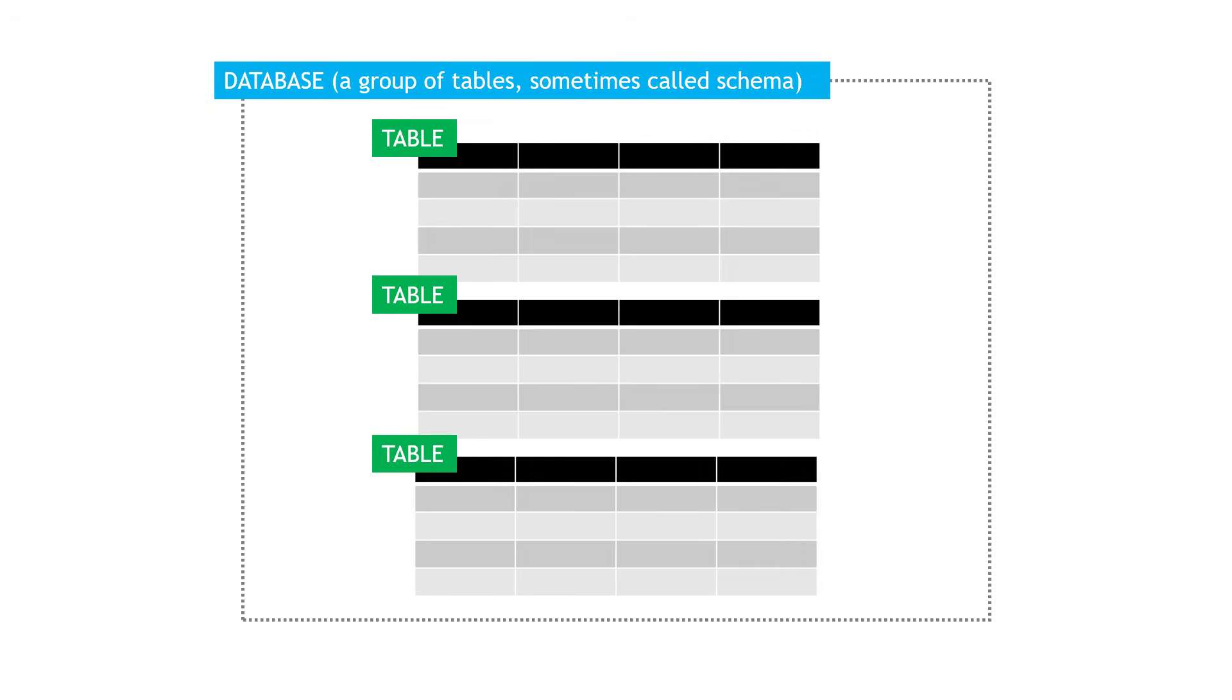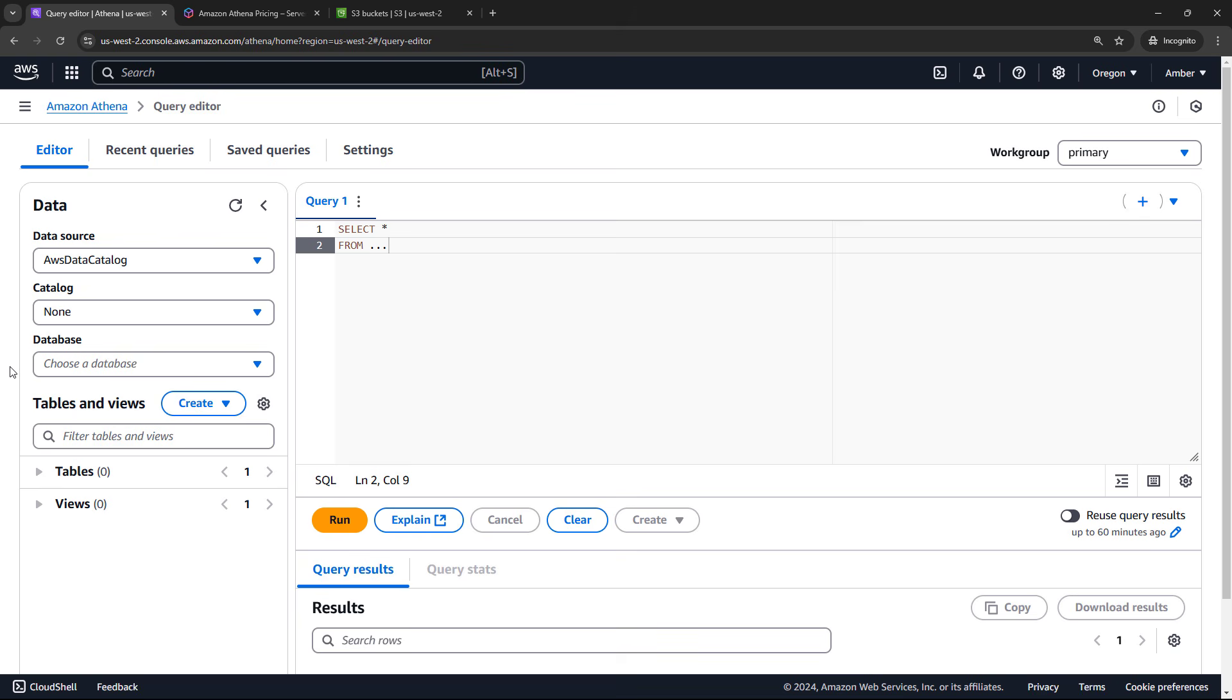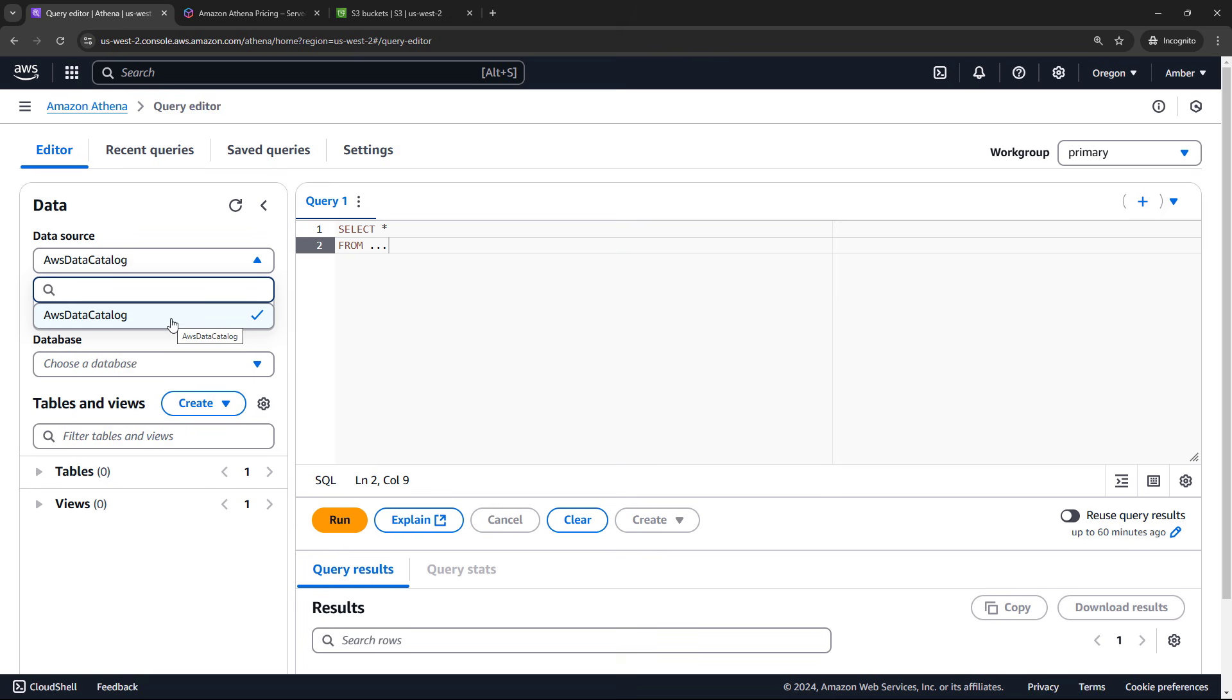And then a database, as you might expect, is just a group of tables. This is sometimes called the schema. And then moving up a level, a group of databases is called the data source. Sometimes this is just called the catalog. And Athena uses the AWS Glue data catalog. Back to the console, you'll see that here. That is our default, even though we really haven't done anything here yet.